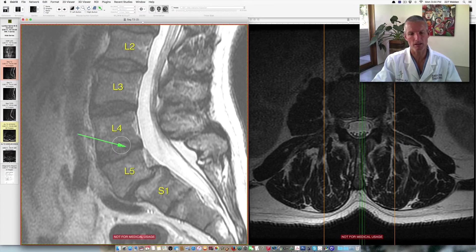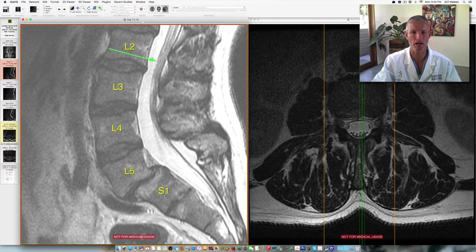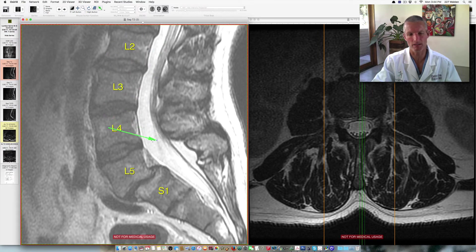Behind the intervertebral discs is the spinal canal. The spinal canal is filled with CSF — cerebrospinal fluid — and inside the spinal canal are the individual nerve roots. We can see the individual nerve roots going through the spinal canal, and at every level they're exiting the spinal canal and going down into the legs.